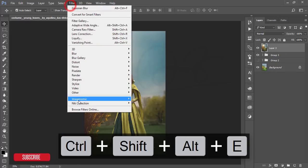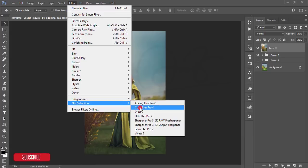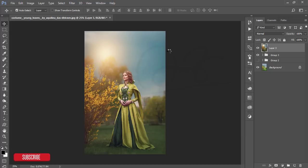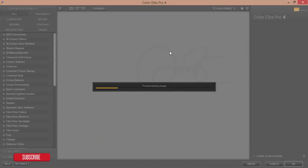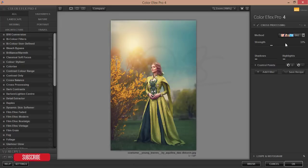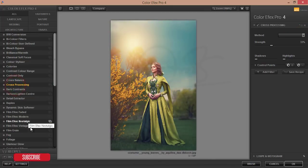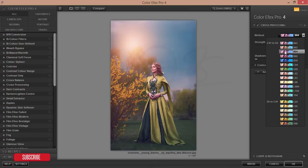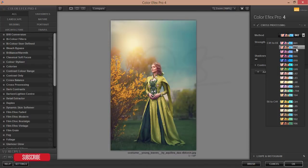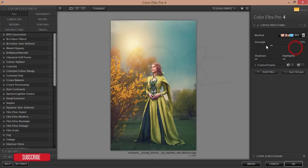Go to Filter > Nik Collection > Color Effects Pro 4. I'll give the Nik Collection plugin download link in the description. I'm using the Cross Processing filter. Here are all the methods — choose your own for a dreamy color look. I'll use this one and reduce the strength. Hit OK.